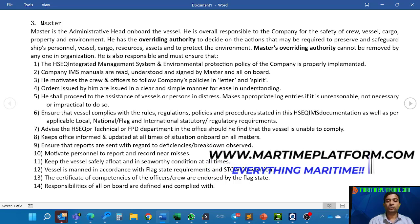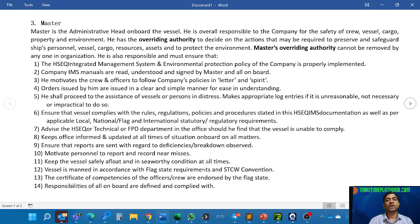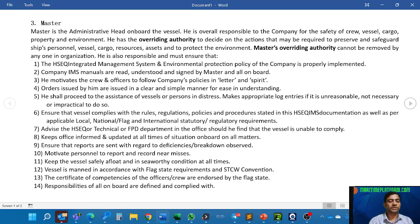Master's override authority cannot be removed by anyone in the organization. He is also responsible to ensure the HSEQ integrated management system and environmental protection policy of the company are properly implemented. HSEQ stands for Health, Safety, Environmental and Quality.